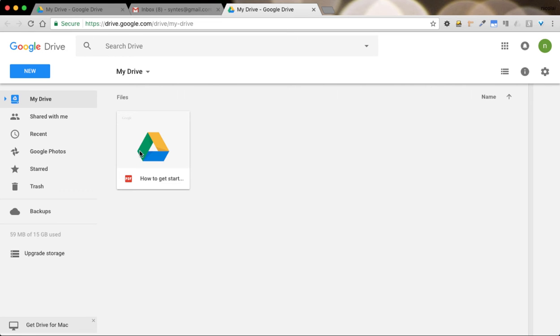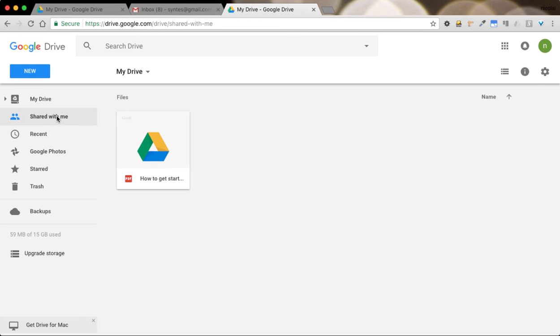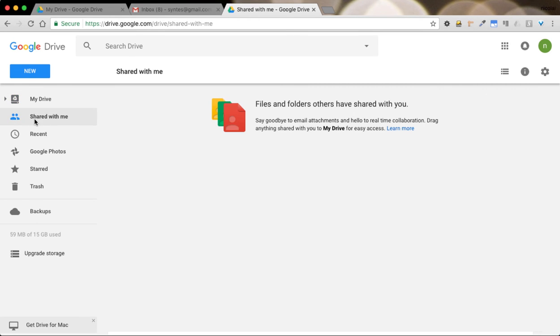Let's begin by looking at the side navigation menu. The first item my drive is where we are which is the overview panel. Then you get shared with me. If anybody shares a file with you this is where they will appear. We'll see a little bit more of sharing further down the line.